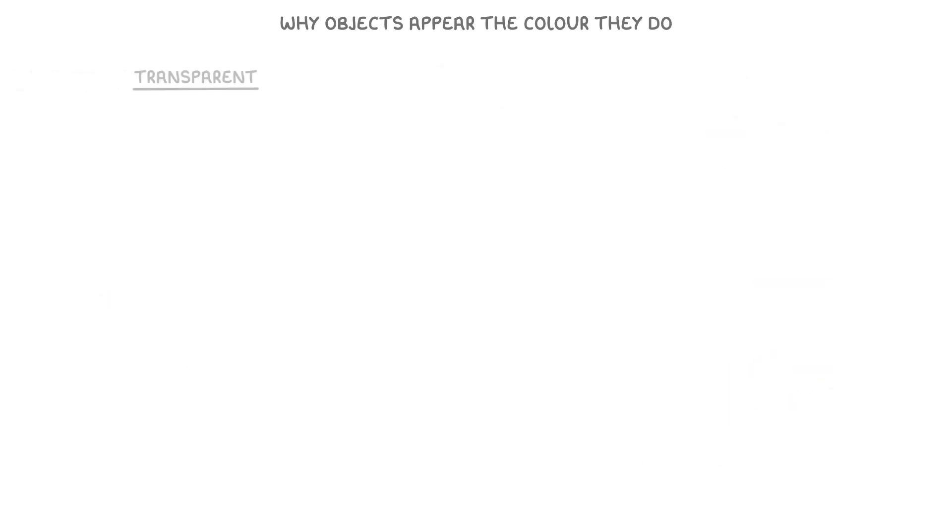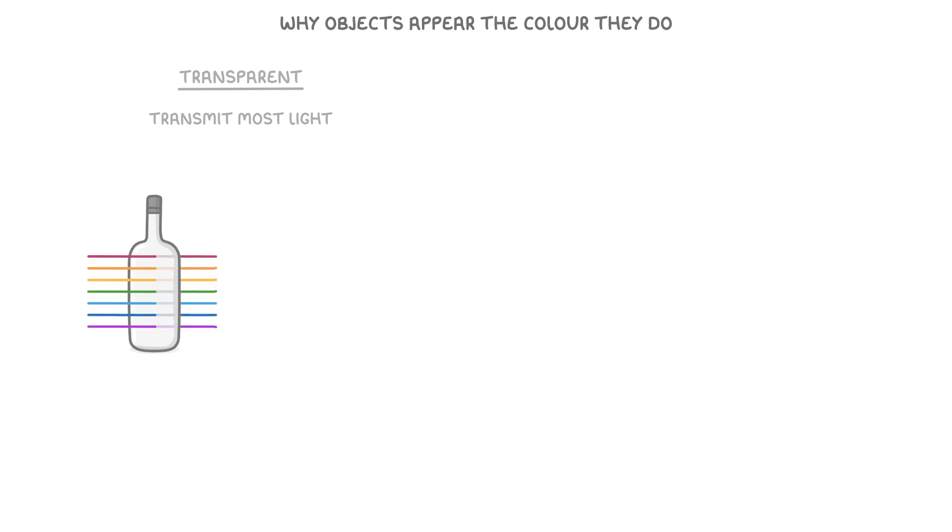On the other hand, transparent objects transmit most of the light that hits them, which means we can see through them, like with this clear glass bottle.